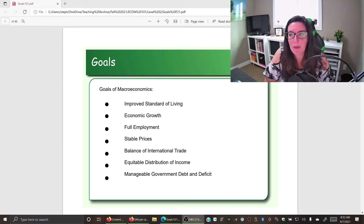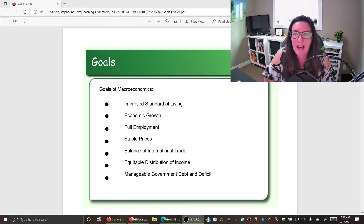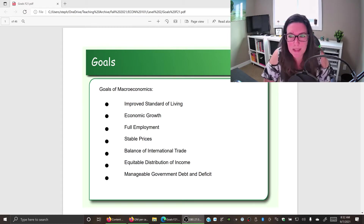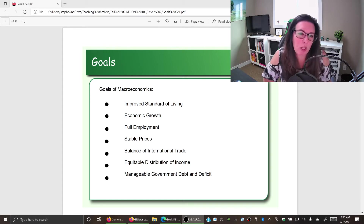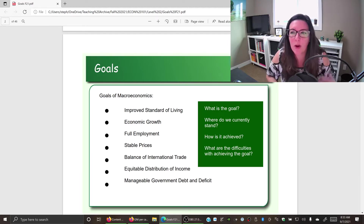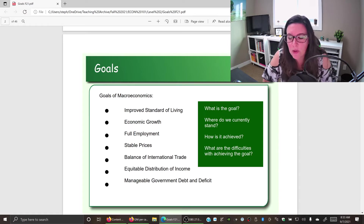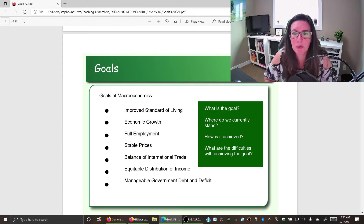Today we're going to look at the seven goals of macroeconomics. Each economy, whether you're talking about the province of Alberta, the country of Canada, or the country of Zimbabwe, has its own goals or priorities. There are seven general goals that economies have, and the problem is you can't have all seven — when you try to achieve one, it hurts your ability to achieve another, so economies have to prioritize. Let's start with the first one: improved standard of living.